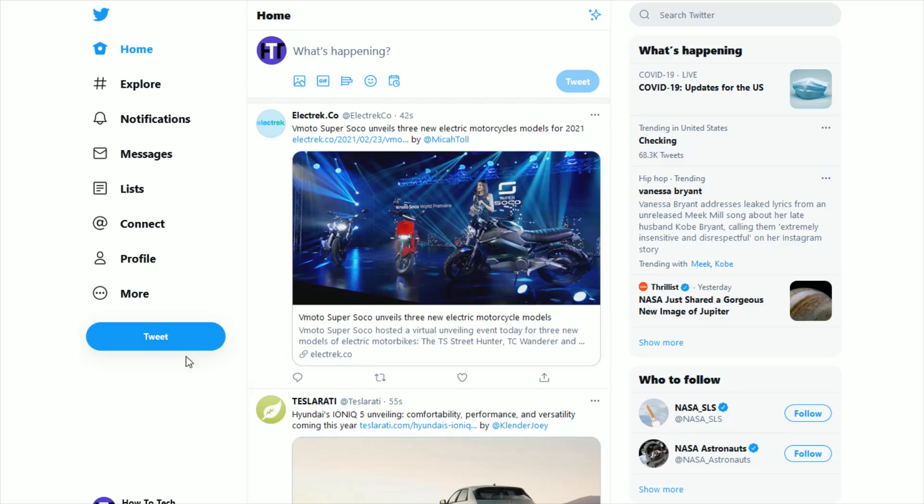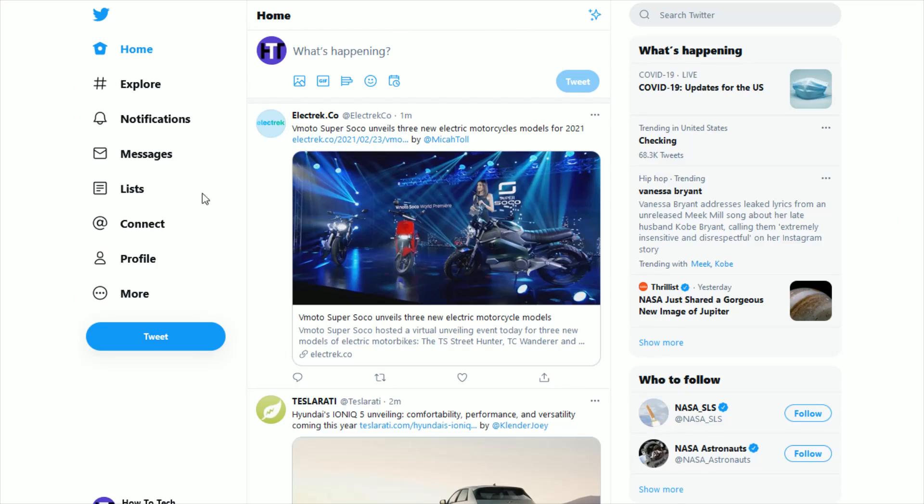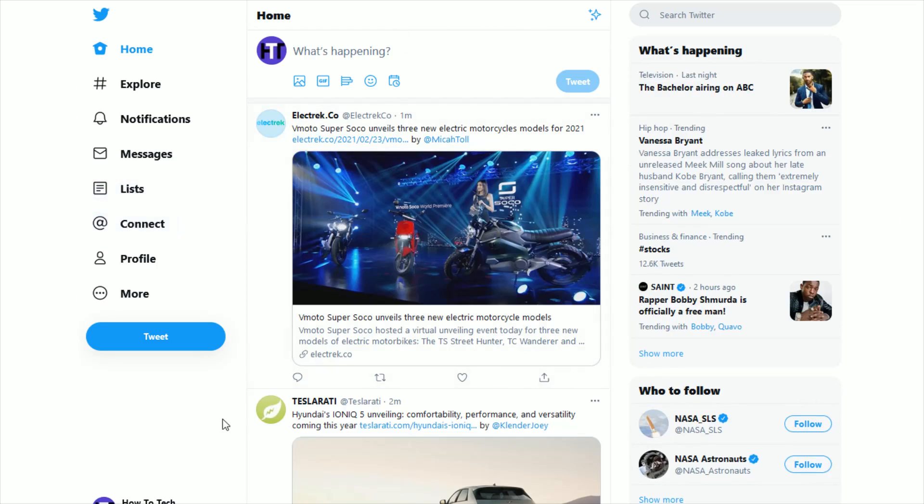So if you're on the desktop version of Twitter, once you're logged in, you're going to go down and click where it says more. And if you're on the phone app version of Twitter, then you're going to open up the navigation menu by clicking this icon. And it's going to open up an area where you can get to your settings and privacy. But I'm going to walk you through the desktop version of this, which is a very similar process.